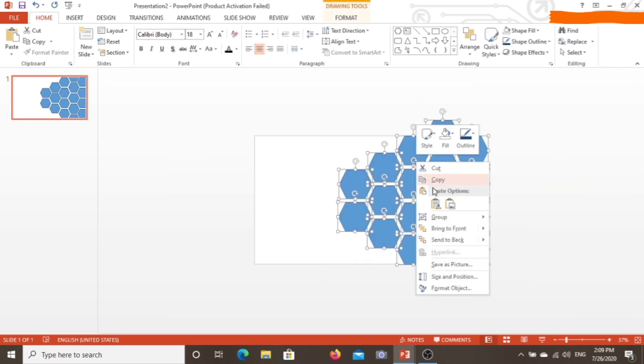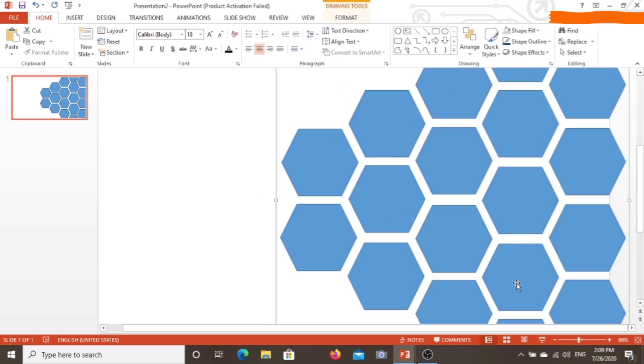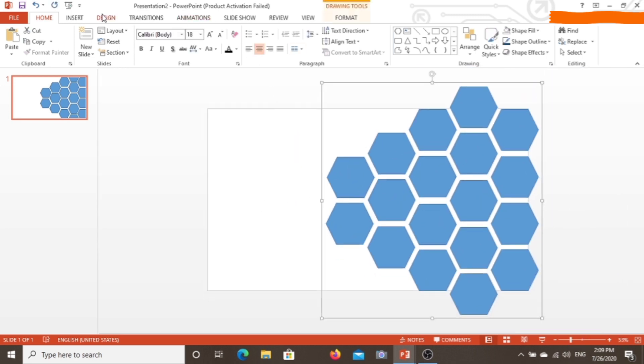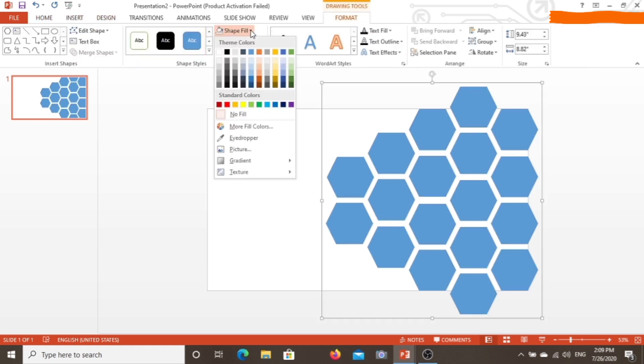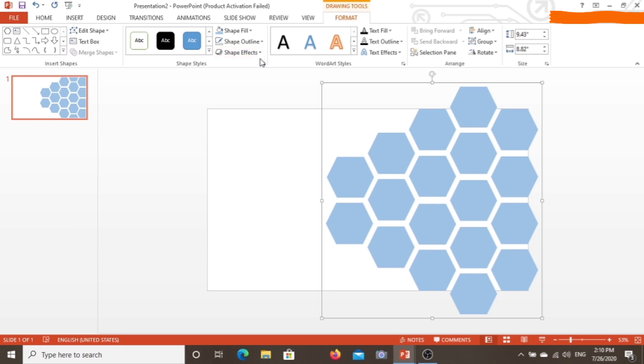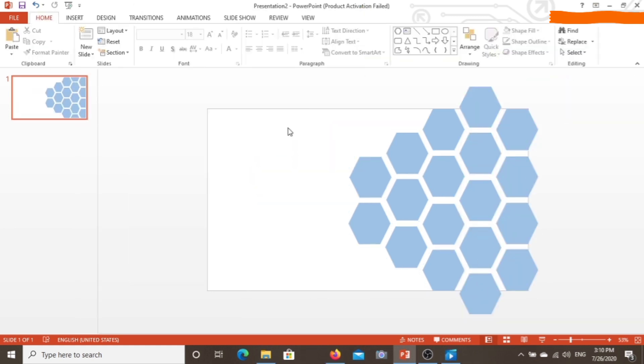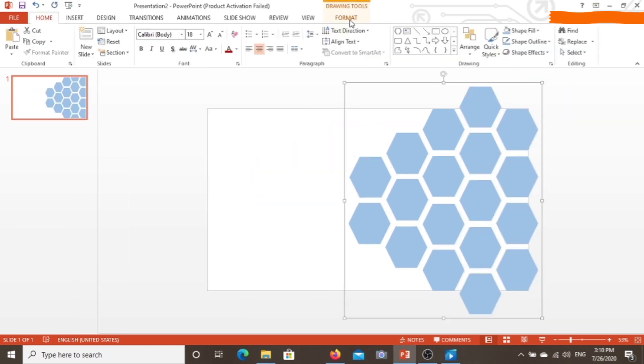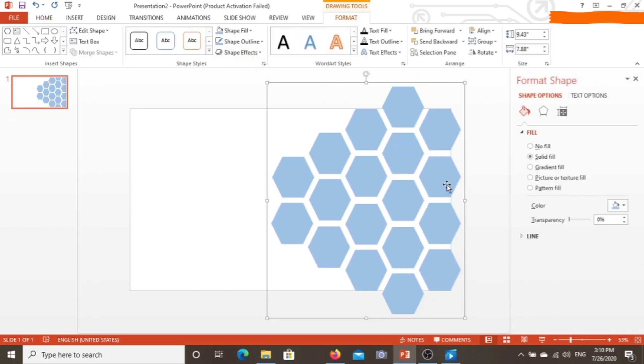Select all of them, and by clicking left on the selected shapes, you can group them all together. So this is done. Now what we have to do next is go to format and open the filling option.